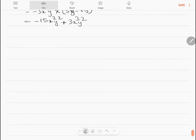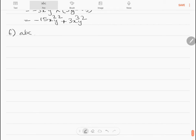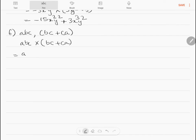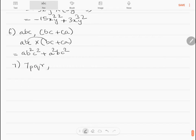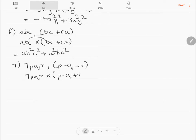Problem 6: abc into bc plus ca equals ab²c² plus a²bc². Problem 7: multiply 7pqr by p minus q plus r. So 7pqr into p minus q plus r equals 7p²qr minus 7pq²r plus 7pqr².